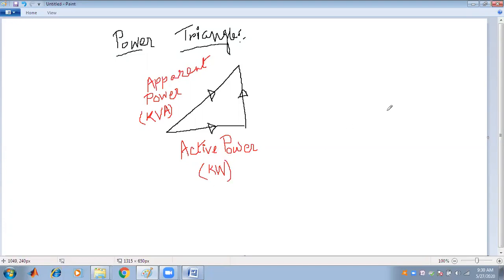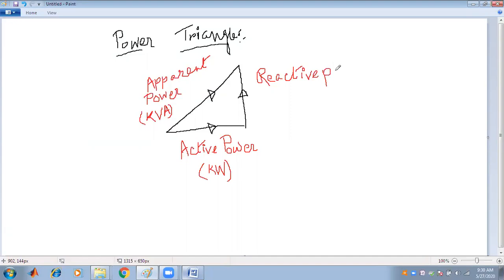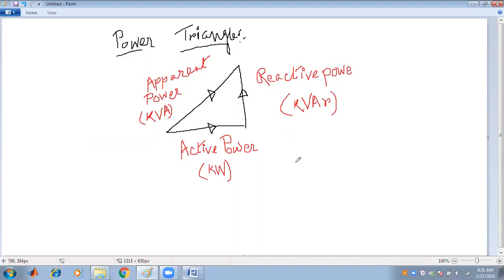The third one is known as reactive power. The reactive power is required in order to produce the magnetic field, the flux, within the machine. It is denoted by kilo volt ampere reactive — KVAR.